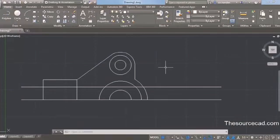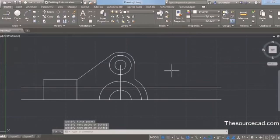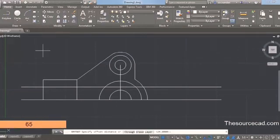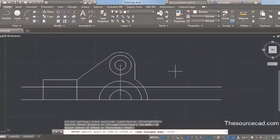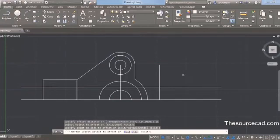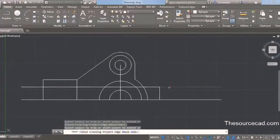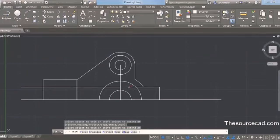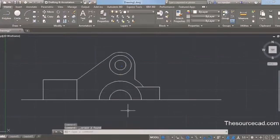Now we need to create one more central line. Select this line and join the two centers. We need to create an offset of this line, so select offset and enter an offset distance of 65 units and press Enter. Select the line we created and click on this side — an offset line will be created. Select trim, press Enter, and trim all the extra lines that are no longer required. Now we have made the next half of our drawing.